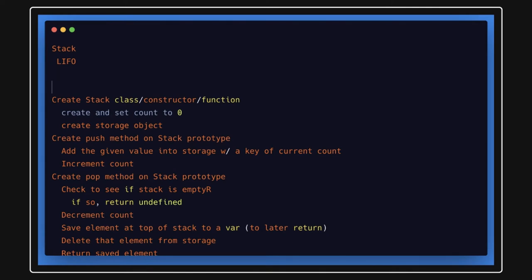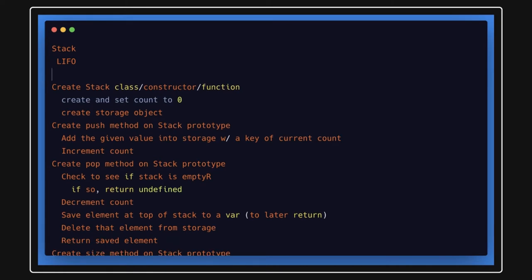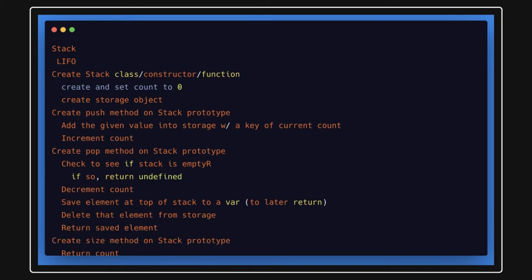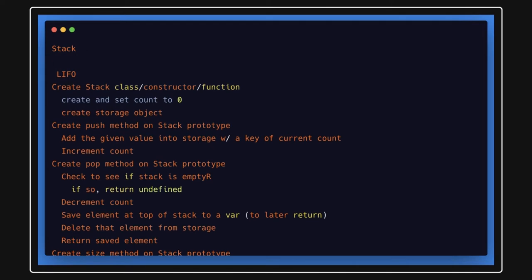We are talking about JavaScript implementation first. We will create a class with either an array or object inside it, and keep adding new elements using push and removing the topmost elements using pop.